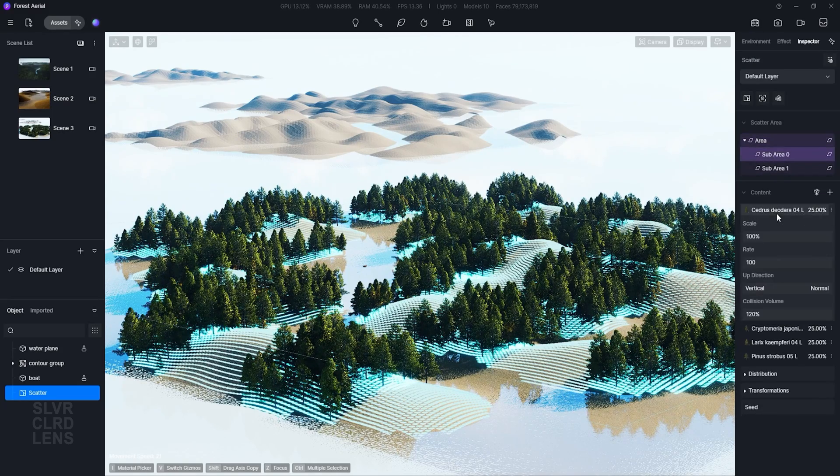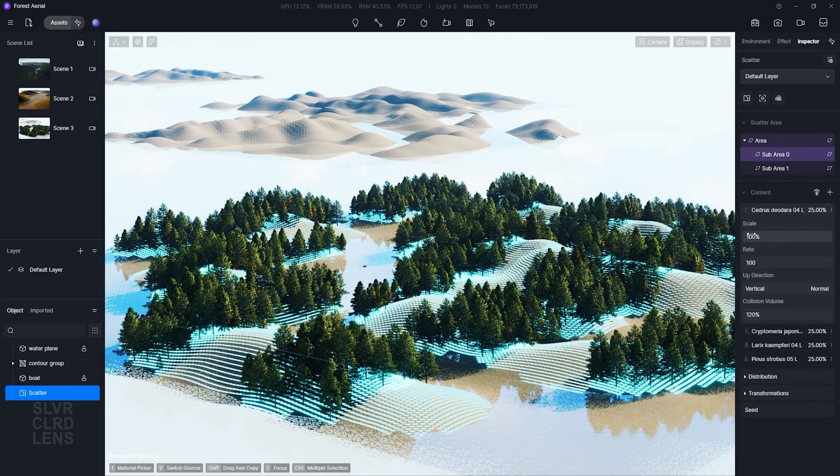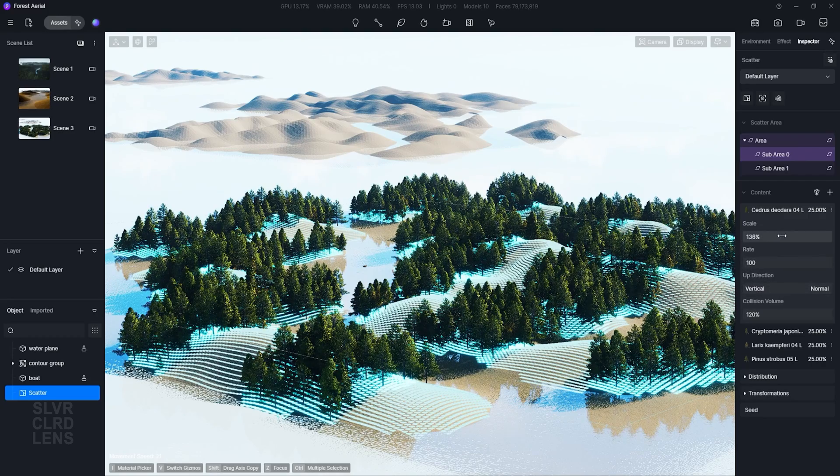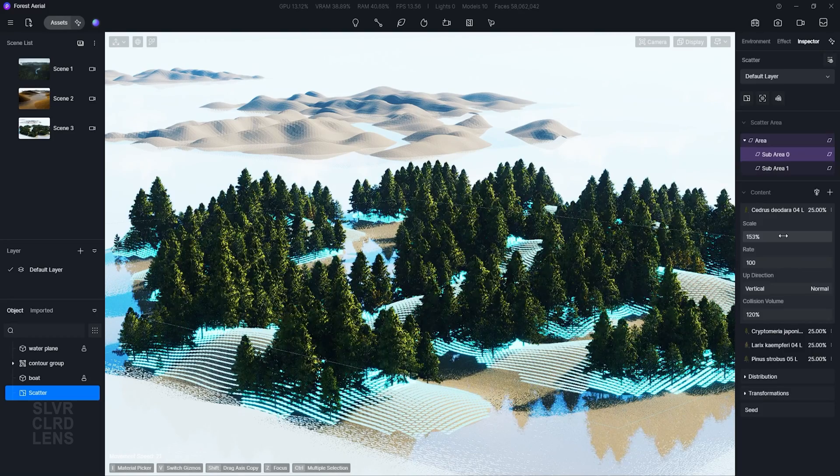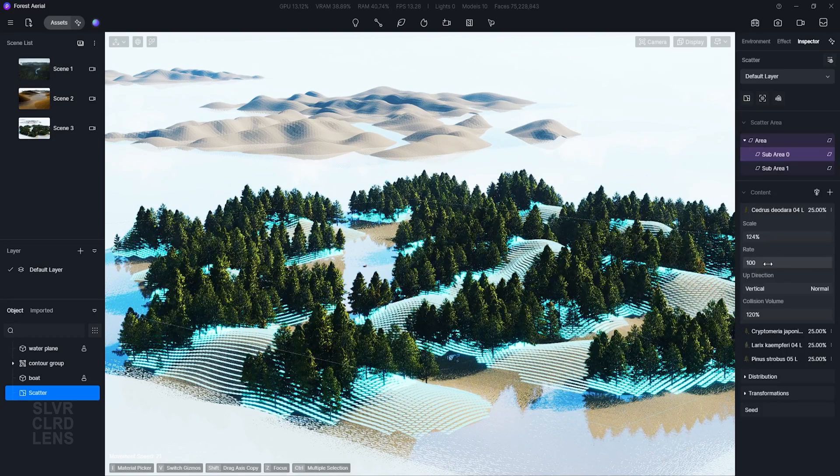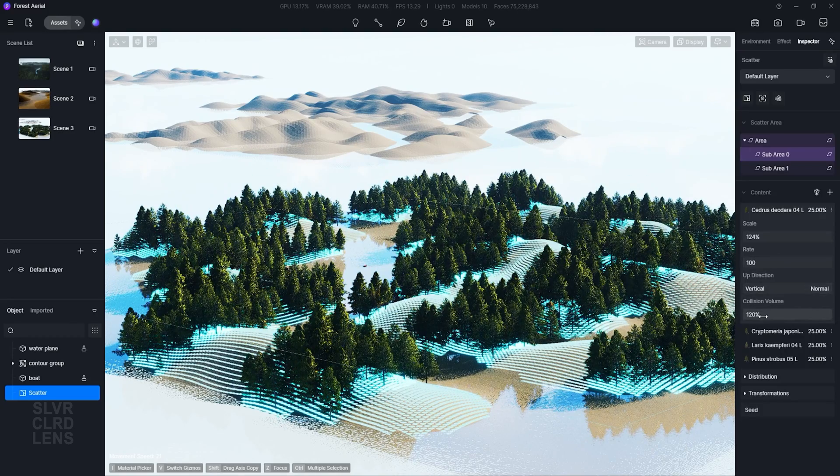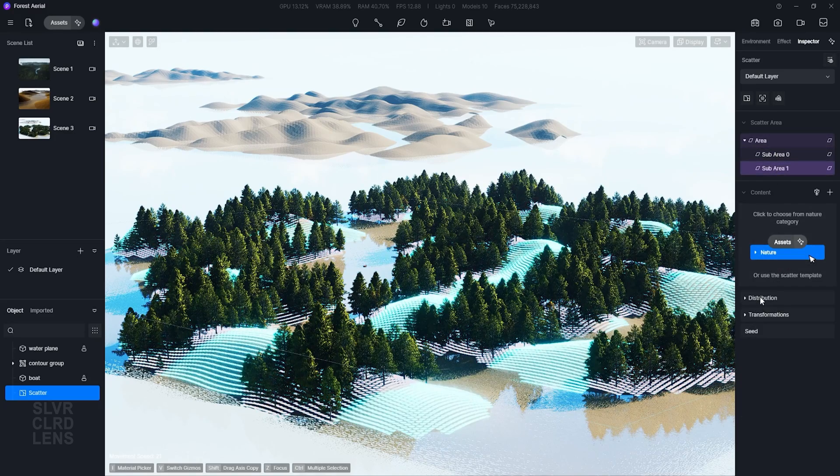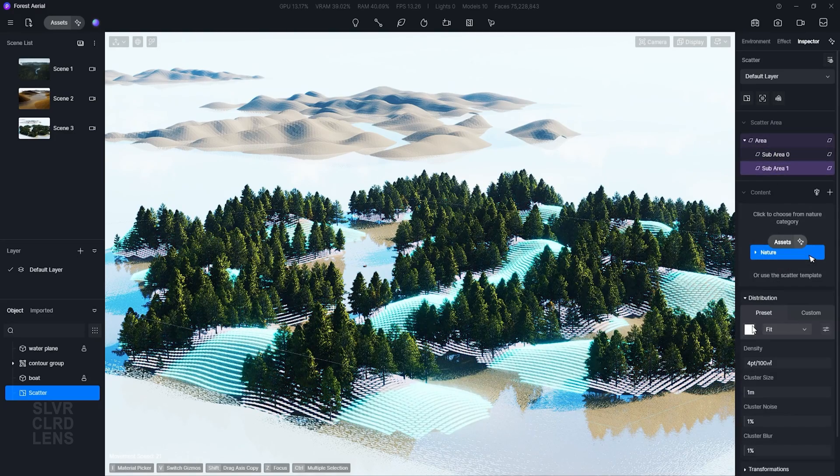We can adjust the scale, rate, direction, and the collision volume. These parameters are self-explanatory and I recommend experimenting with different variables until you get your desired output.